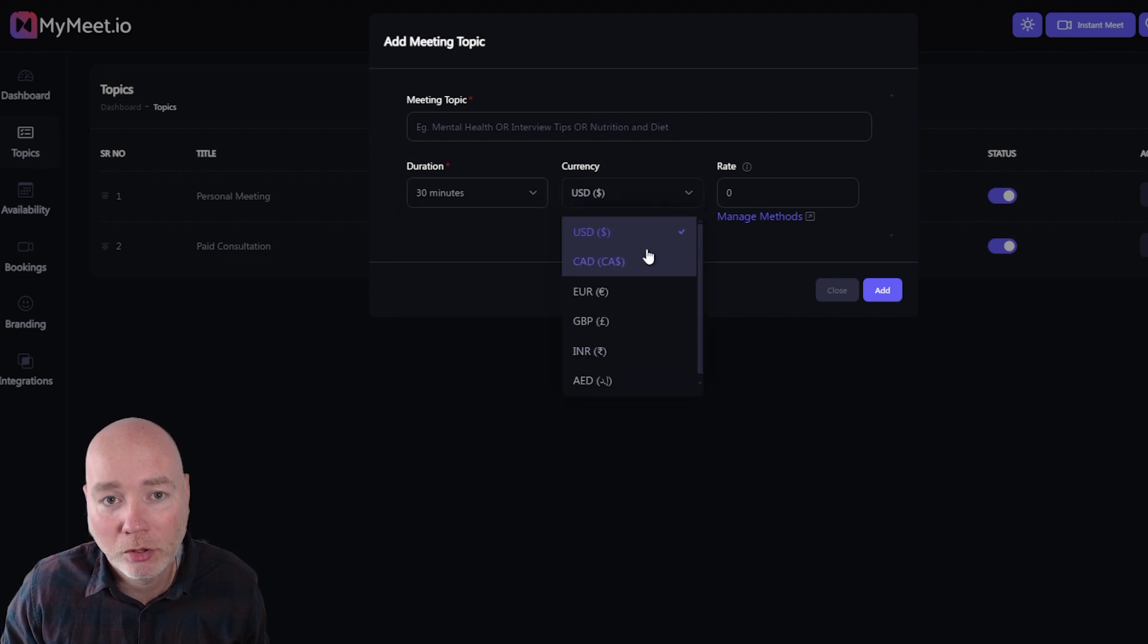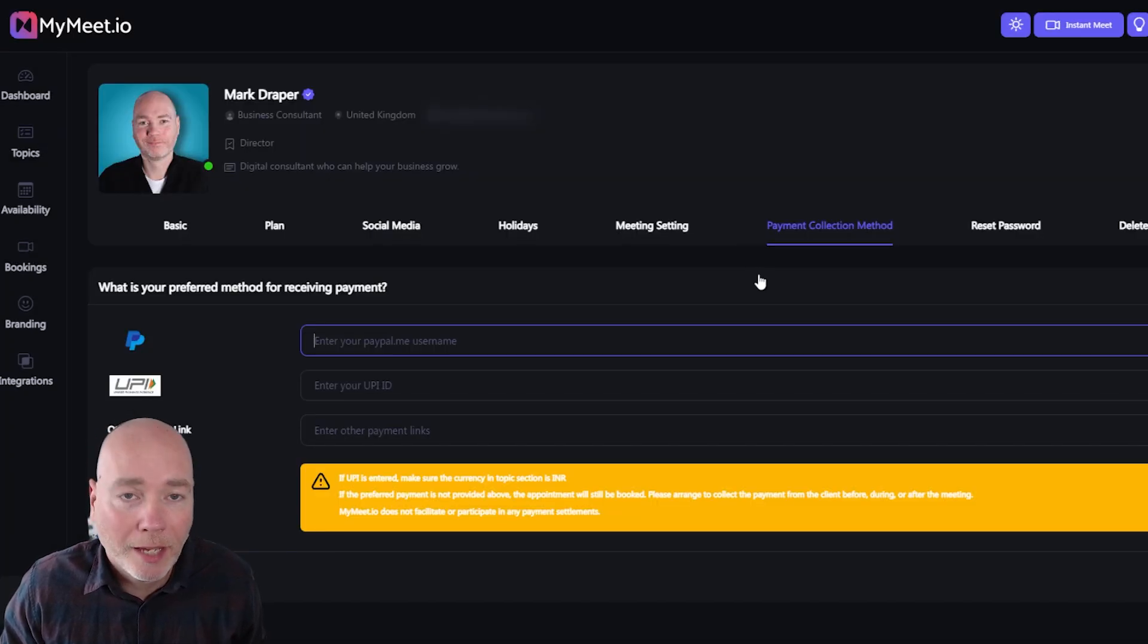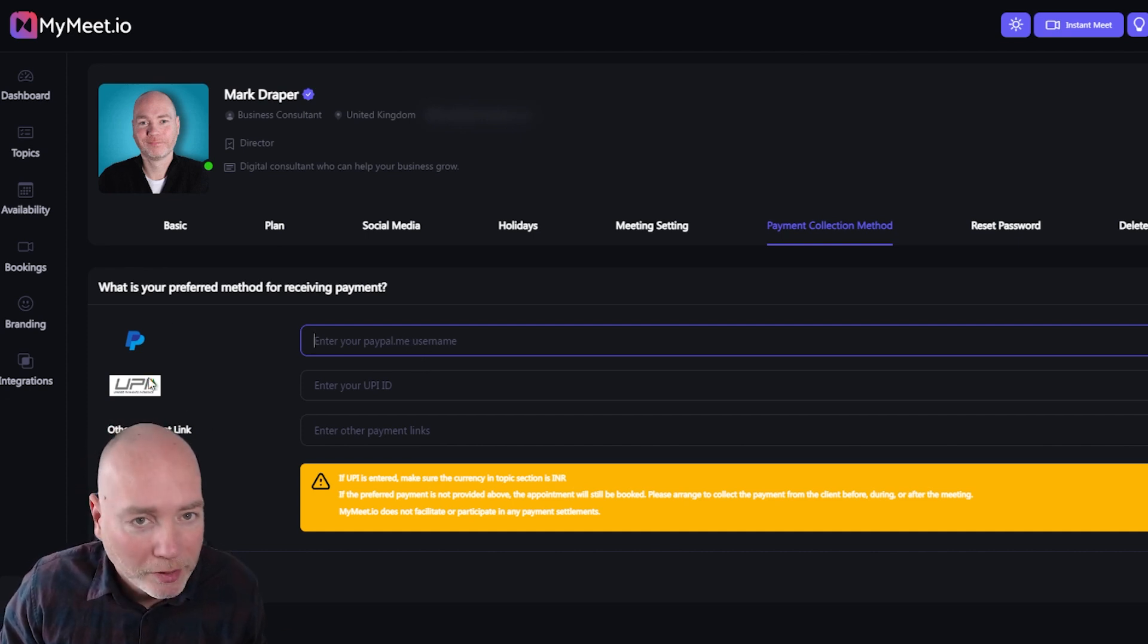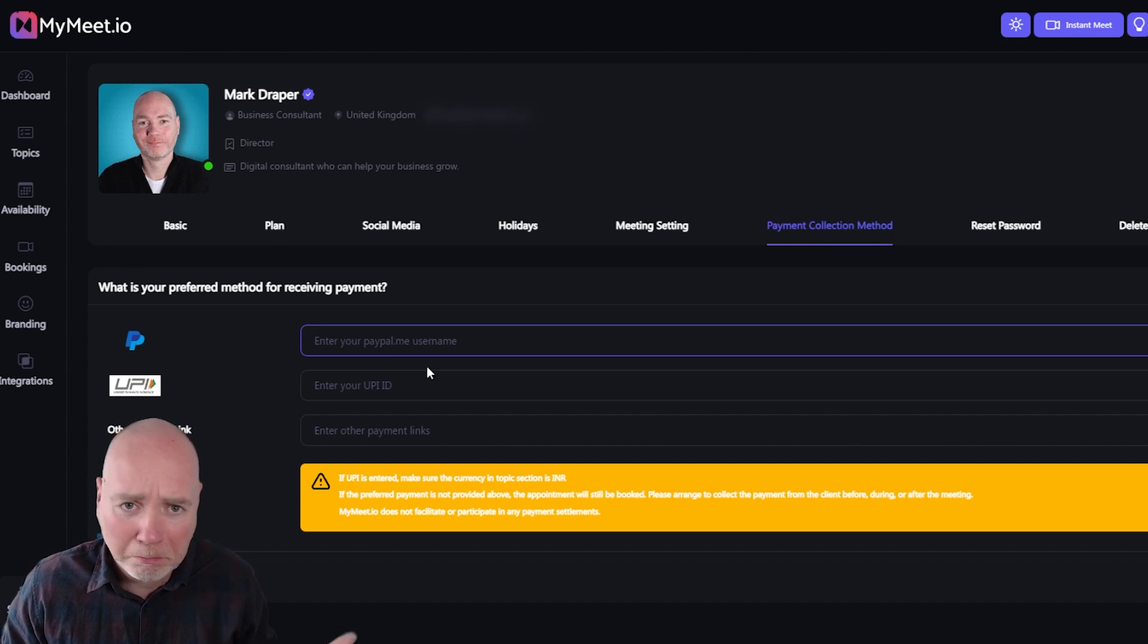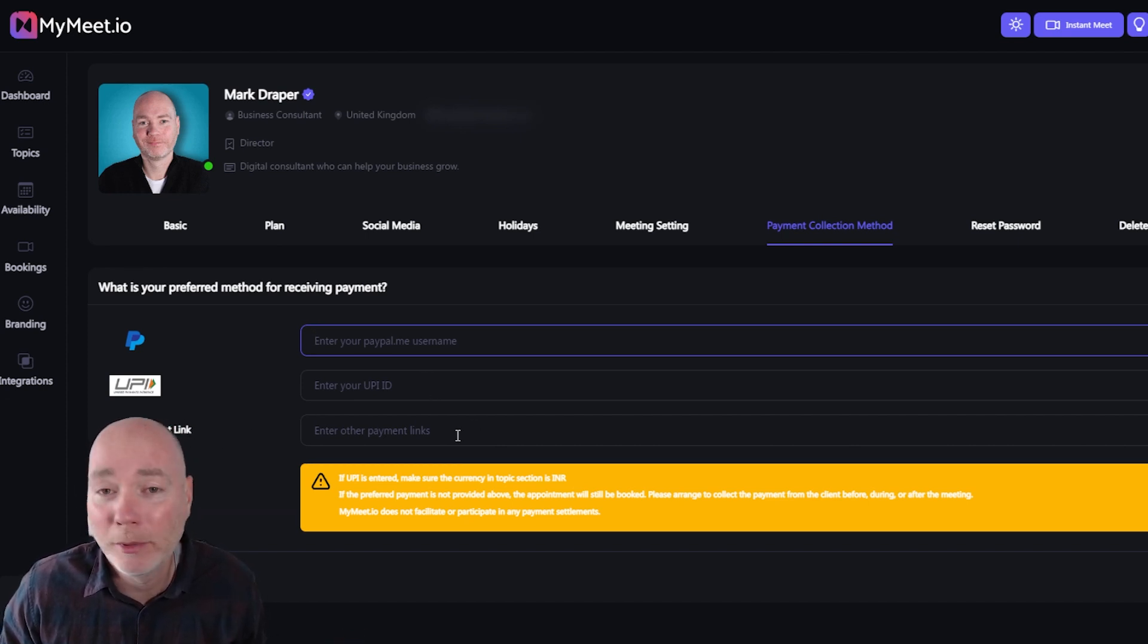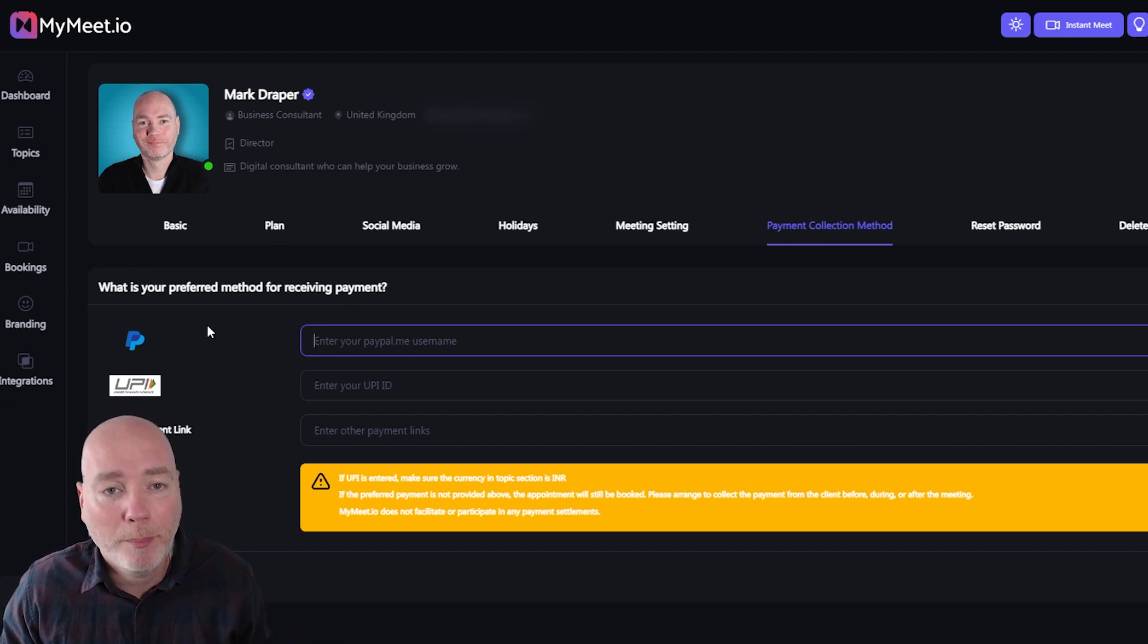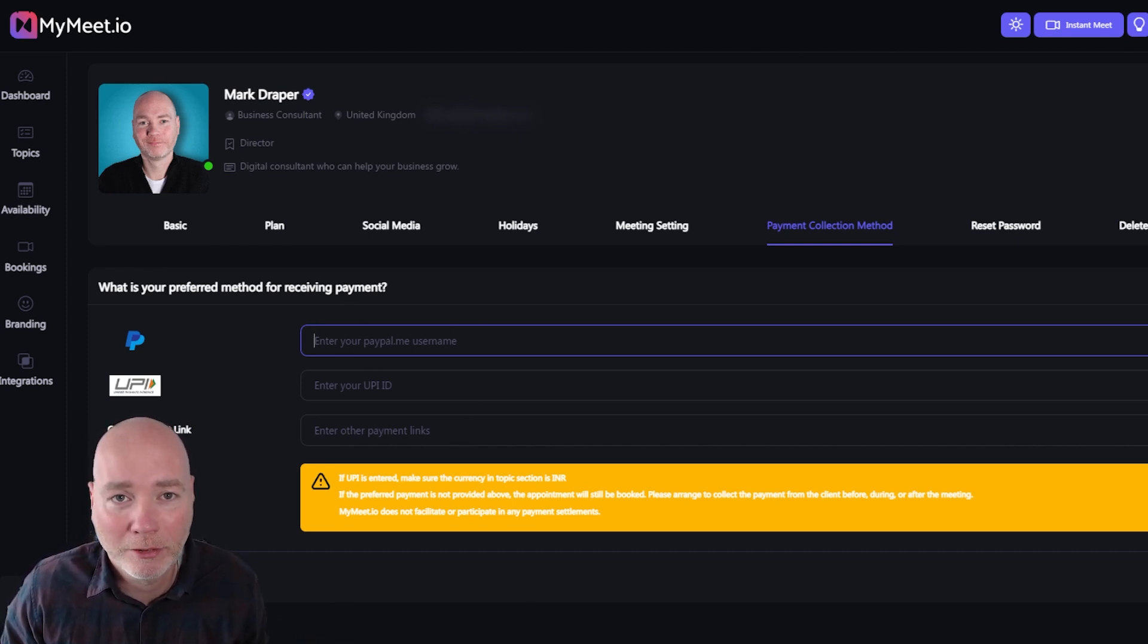If you're charging you can set the currency and then you set the rates. At the time of review you can enter a PayPal email address. I'm not sure what this one is. It's a UPIID. Not heard of that one if you know what that is and maybe that's the one for you and there's other payment links available and the devs have told me that they're going to be better integrated with PayPal so you get a better experience.